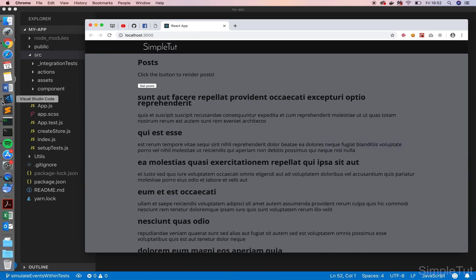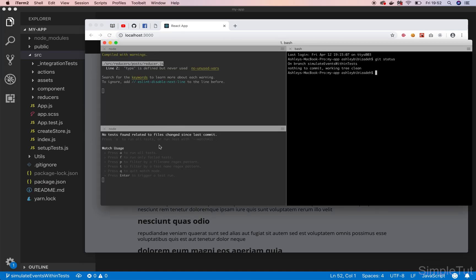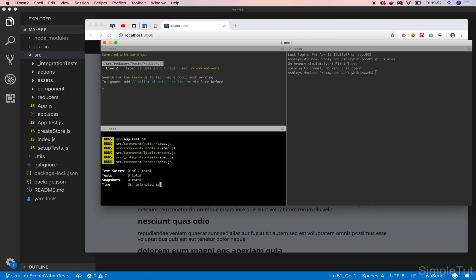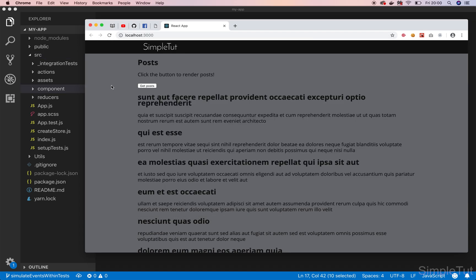Let's go over to our terminal — I already have the application running and my tests running. I'm going to select A to run all my tests. At this point we have 18 tests and as you can see they're all passing. One of the main reasons I wanted to recap the application is because in this tutorial we're going to go back and write more tests for a component we've already written tests for — and that component is our button.